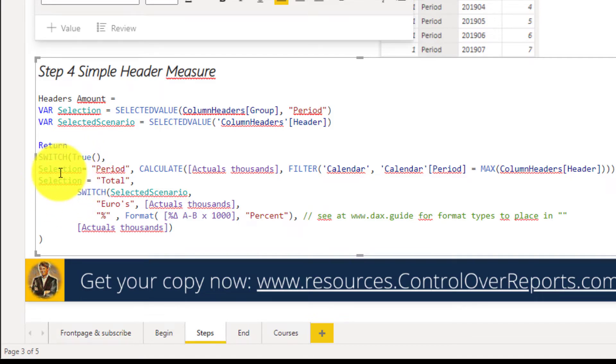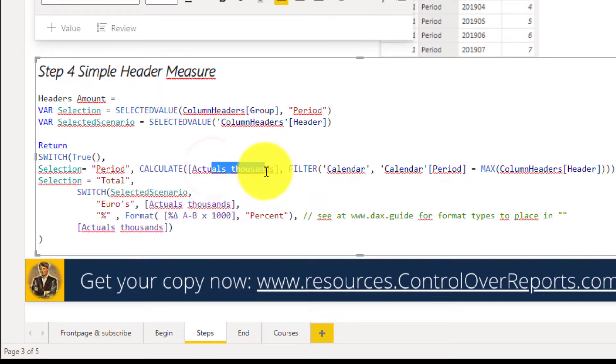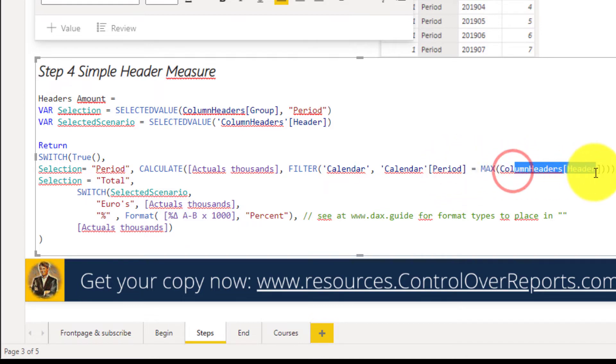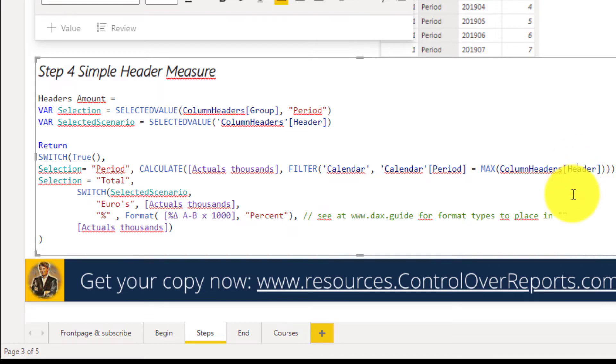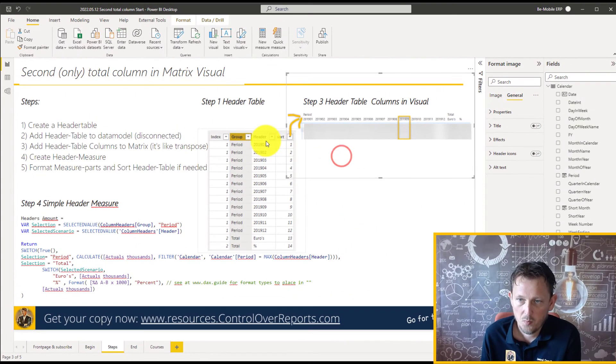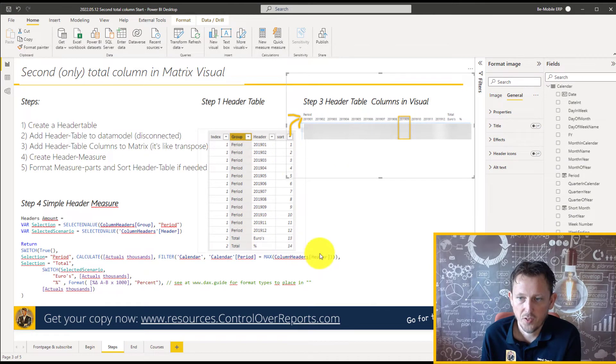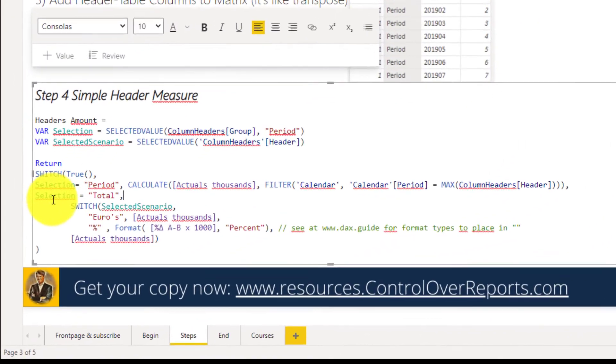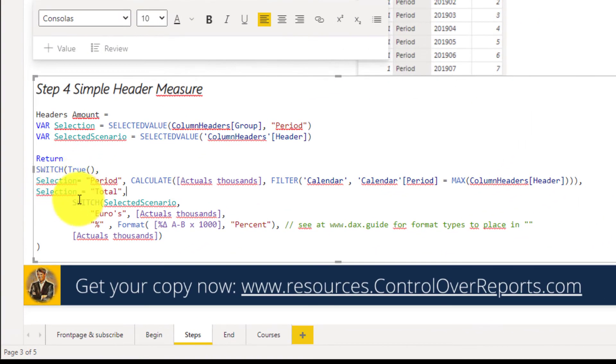So we say, okay, if we see that the selection is period, then calculate actual thousands and filter the calendar. And here we want to make a relationship between the calendar period and the header period. The column is called header. But in the header, we have header periods. And then we're going to say, okay,